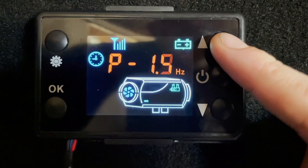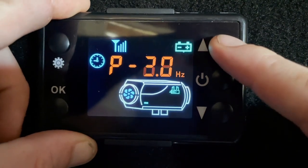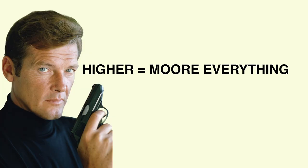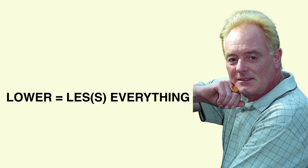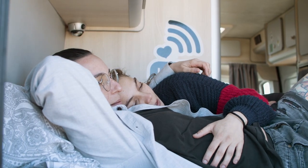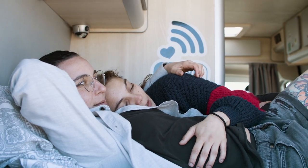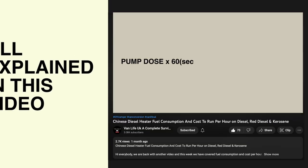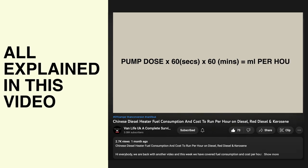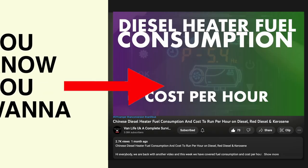Hertz mode is a constant power mode, like a small blower heater you might have in your house. The higher you set the frequency, the warmer it will get, the more fuel and battery power it will use, and the more noise it will make — and vice versa. In this mode you can set it low and keep it low, or increase it in increments until you find that sweet spot where enough heat is escaping your van to not boil you in your seat. Also, as we mentioned before, in hertz mode you can accurately measure the fuel consumption, which is handy if you're counting the pennies. Learn more here.